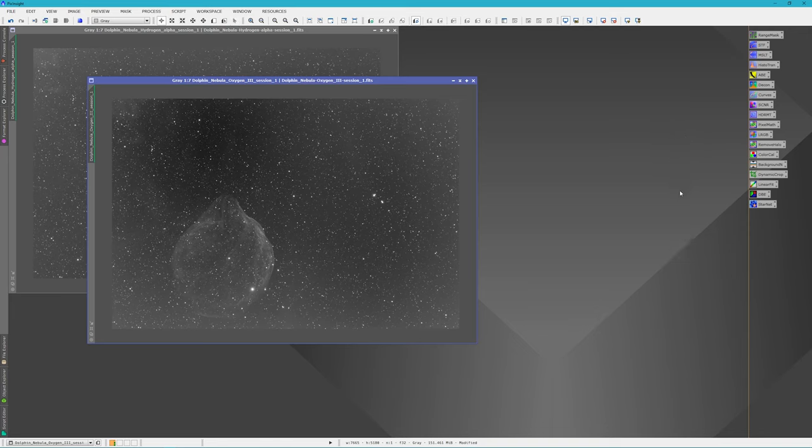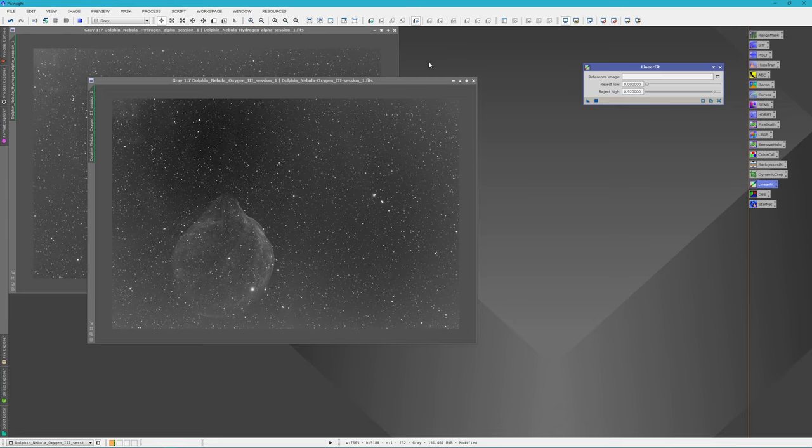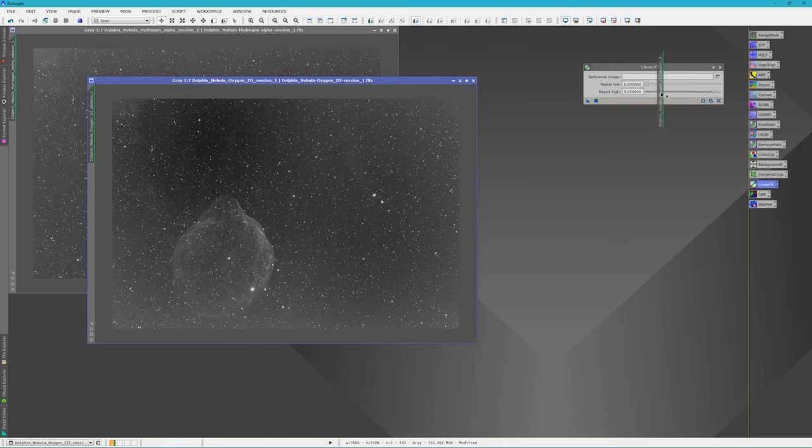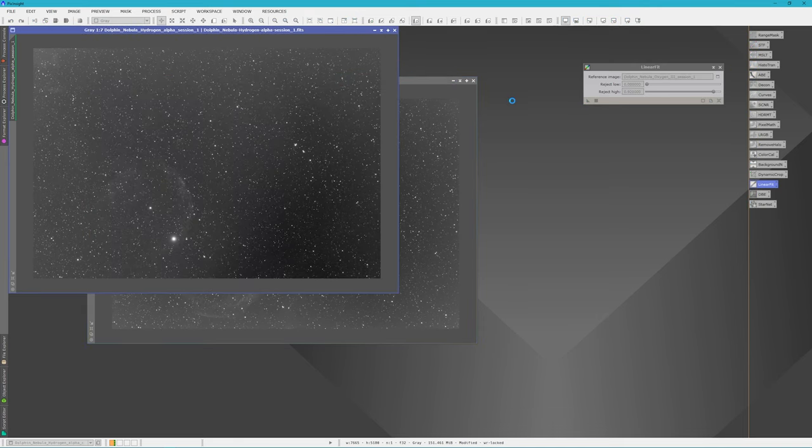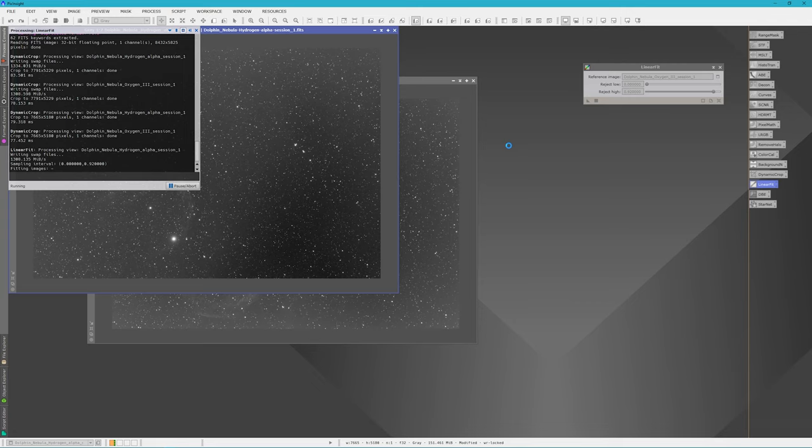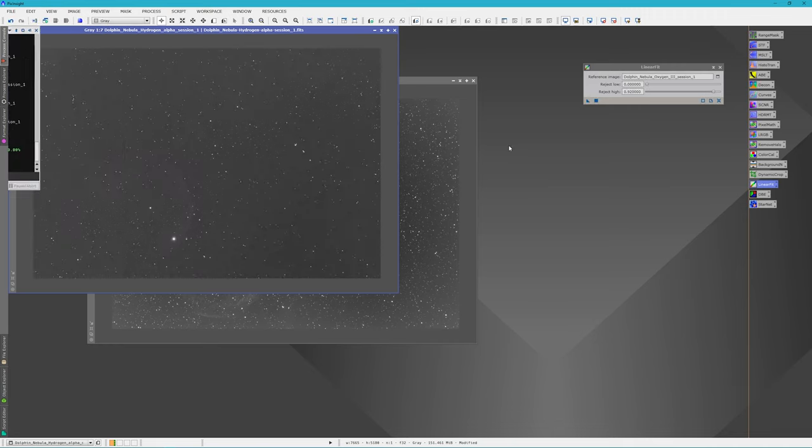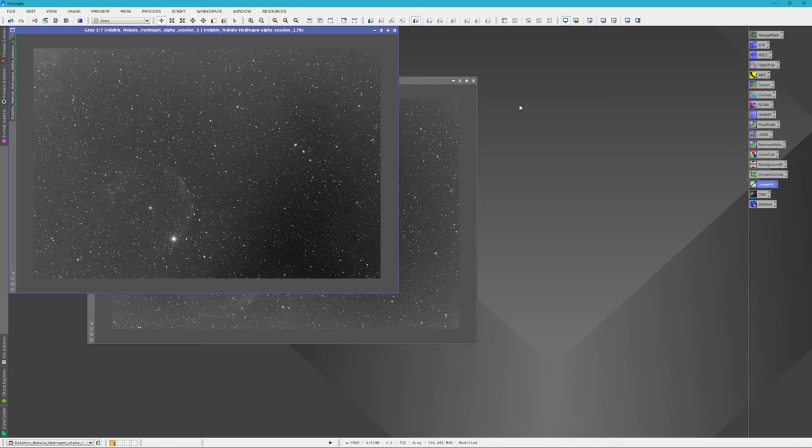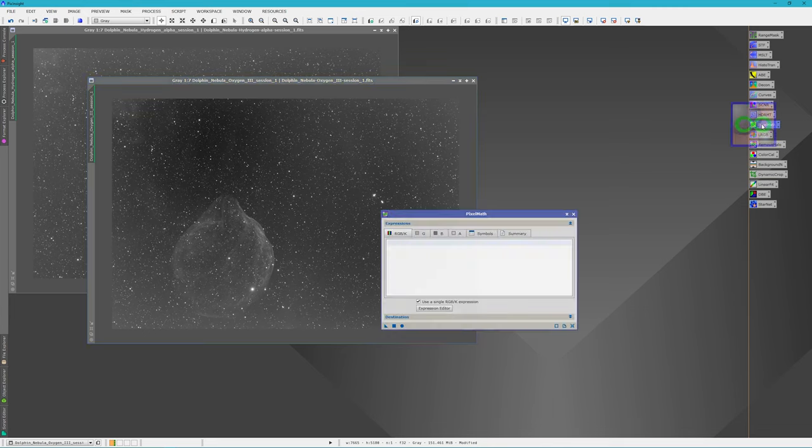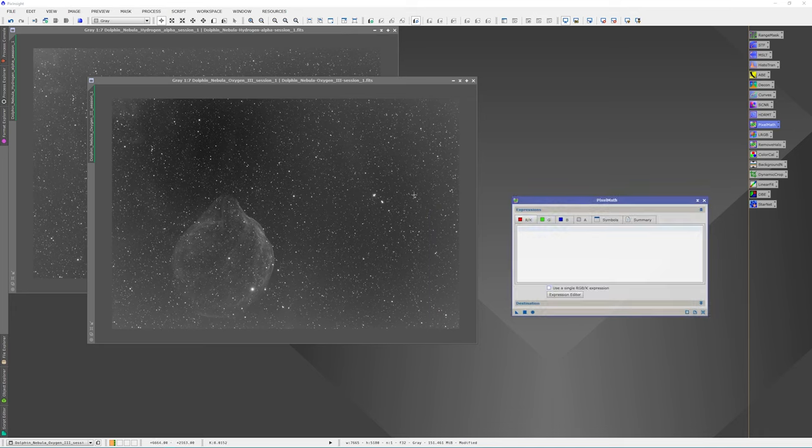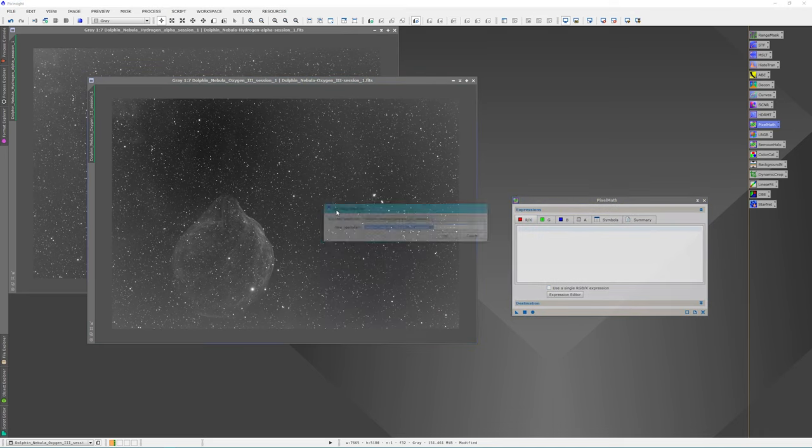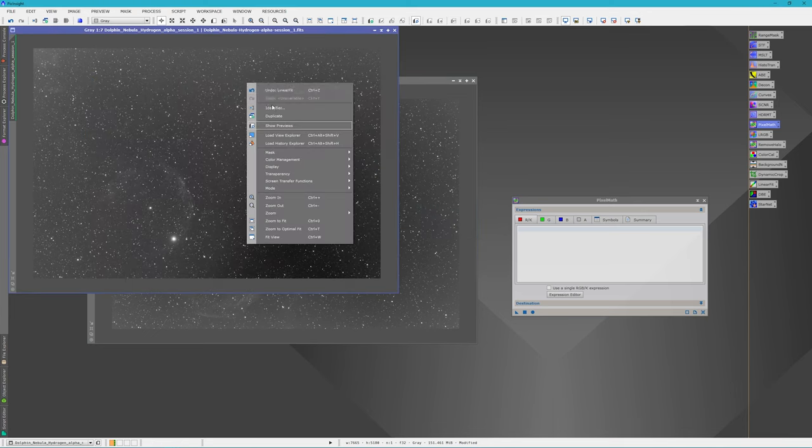Alright, we can close that. And then what I like to do is use the Linear Fit. And I normally do it on the Hydrogen. But because there's actually more data on the Oxygen, I'm going to use it as my reference. And then we just apply that to the Hydrogen. And what it's supposed to do is make the background equal in mostly just light intensity. We still need to do a dynamic background extraction. So we'll close this. And now we'll open up Pixel Math.